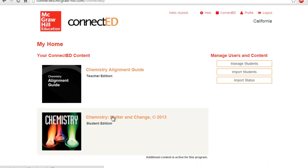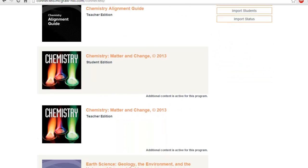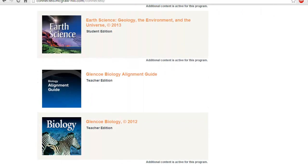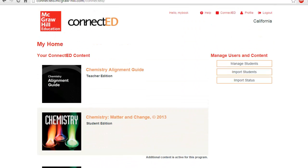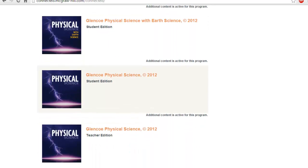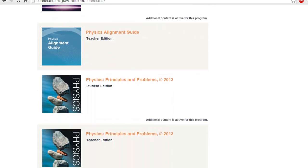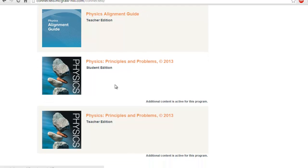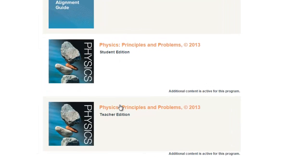Hello everybody and welcome to our third video in the McGraw-Hill Connected Series Training. Today we're going to go to the third option, which is Assessment in the Teacher Center. This is your home page, the Connected page, and in order to go to your assessment or e-assessment you need to go to your Teacher Edition, which is listed under your books. Here you have the Physics Alignment Guide, the Student Edition, and the Teacher Edition.